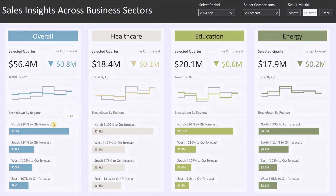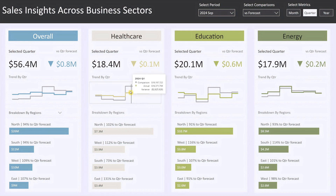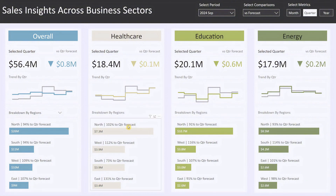This drill-down functionality gives you a deeper understanding of where your sales performance stands, allowing you to target specific areas for improvement or growth. Next, let's focus on the healthcare sector block. You'll see similar elements — this section shows the healthcare sales for Q3 2024 along with the variance to your forecast. Below there's a trend chart displaying the last six quarters' performance for healthcare, followed by a bar chart breaking down sales by the same options selected in the overall sales block.